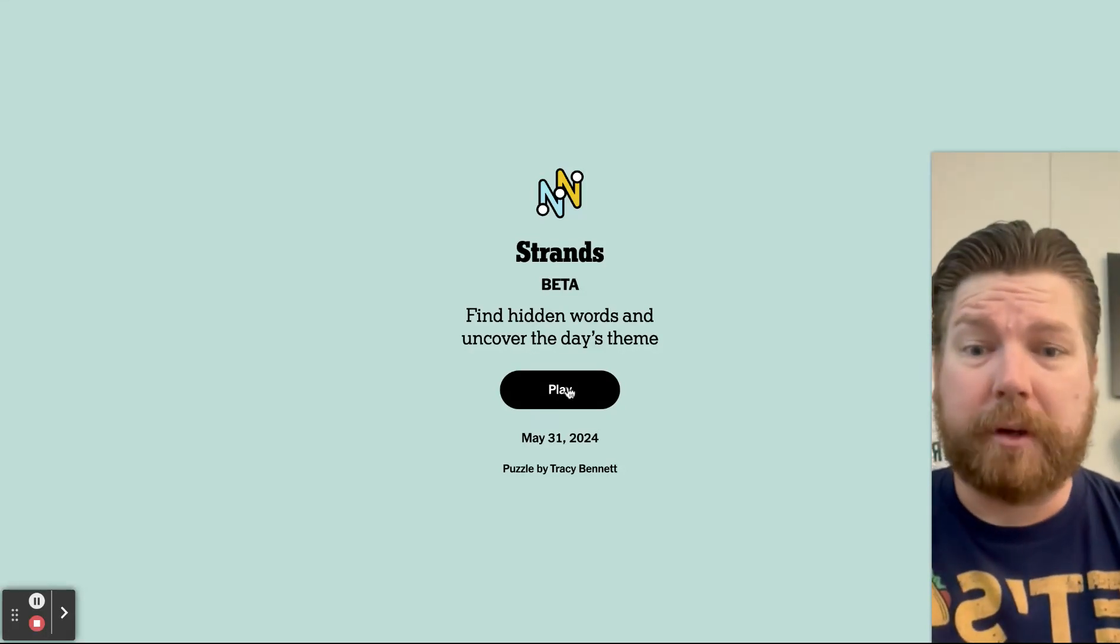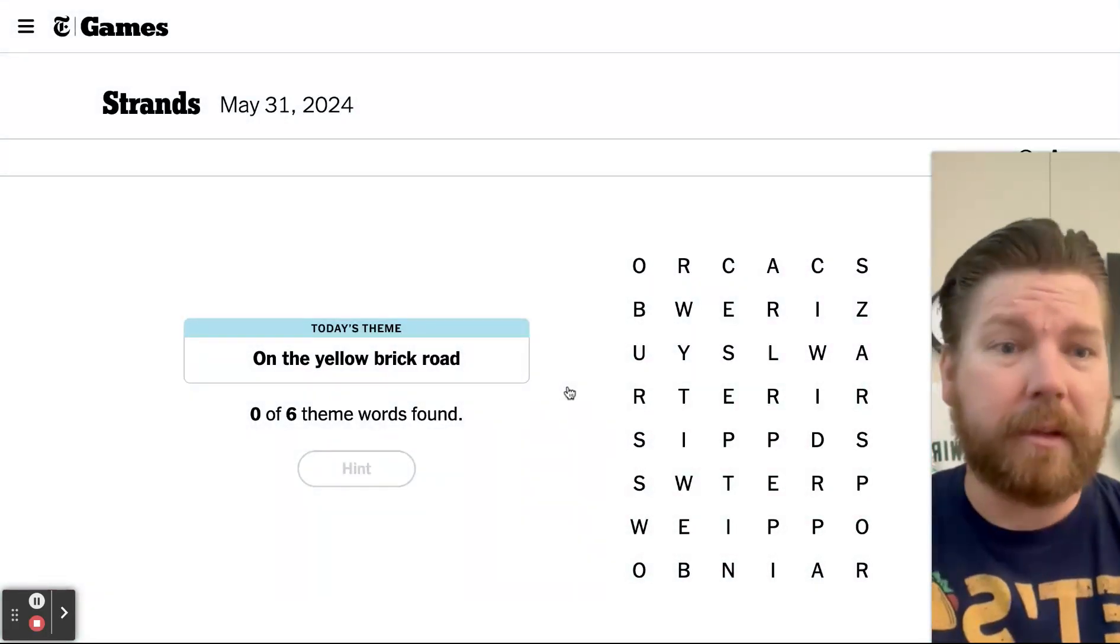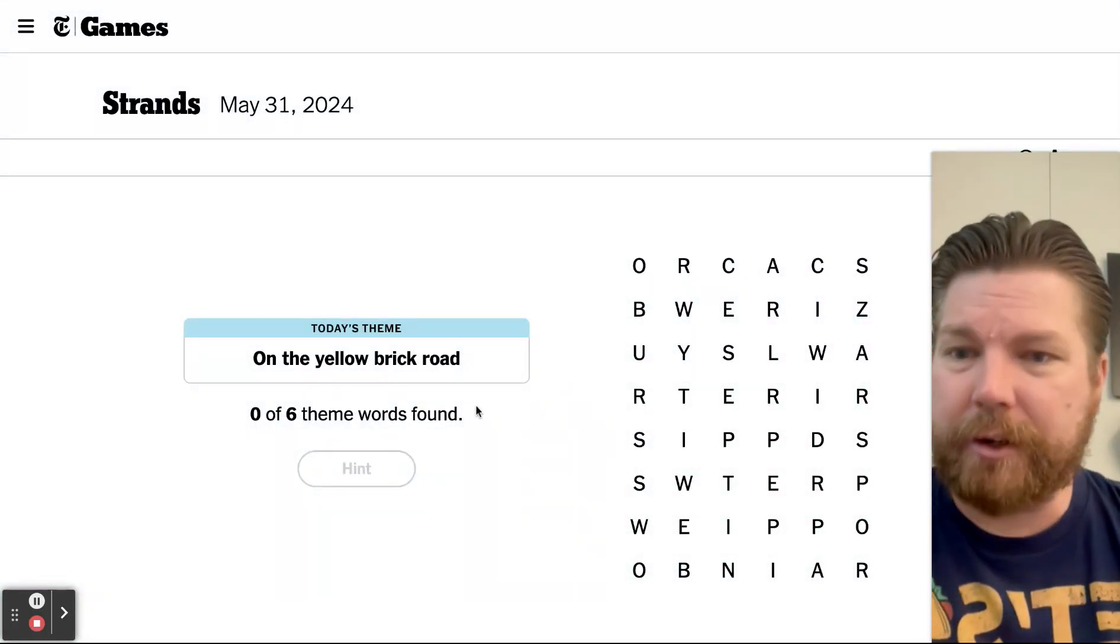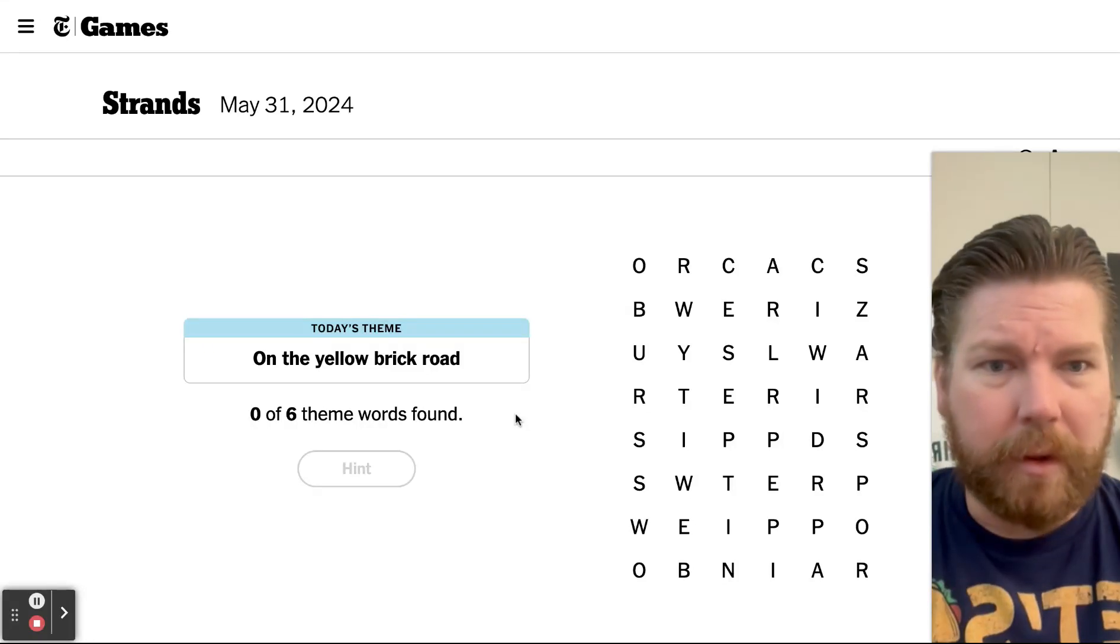Here we go, Strands with Mr. Wiggin, May 31st, last day of May, last day of students for me this year on the Yellow Brick Road.